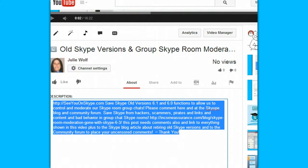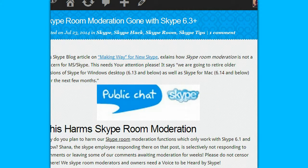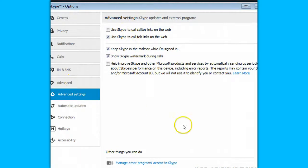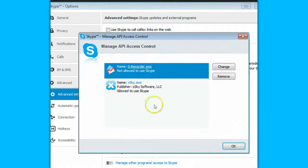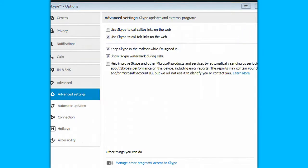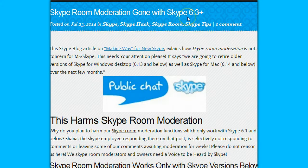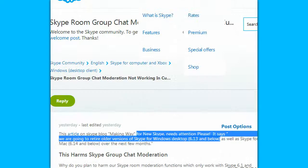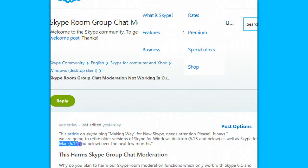It occurs to me that as long as we still have the API, it should be okay. The thing that concerns us is this article: 'Making Way for New Skype.' We are going to retire older versions of Skype for Windows Desktop — version 6.13 and Mac 6.14 — within the next few months, which is in this article here.